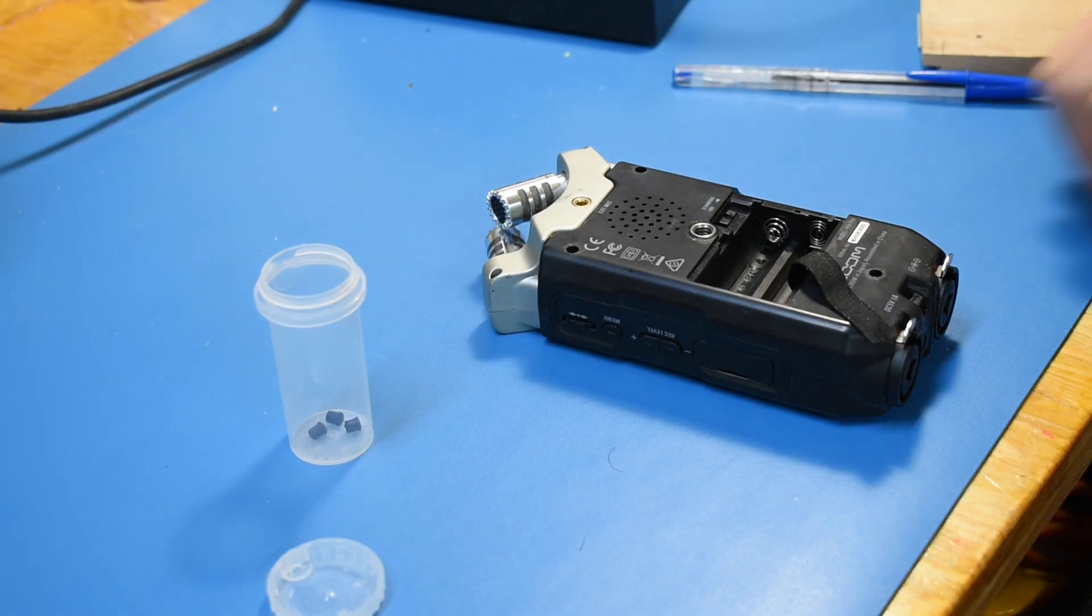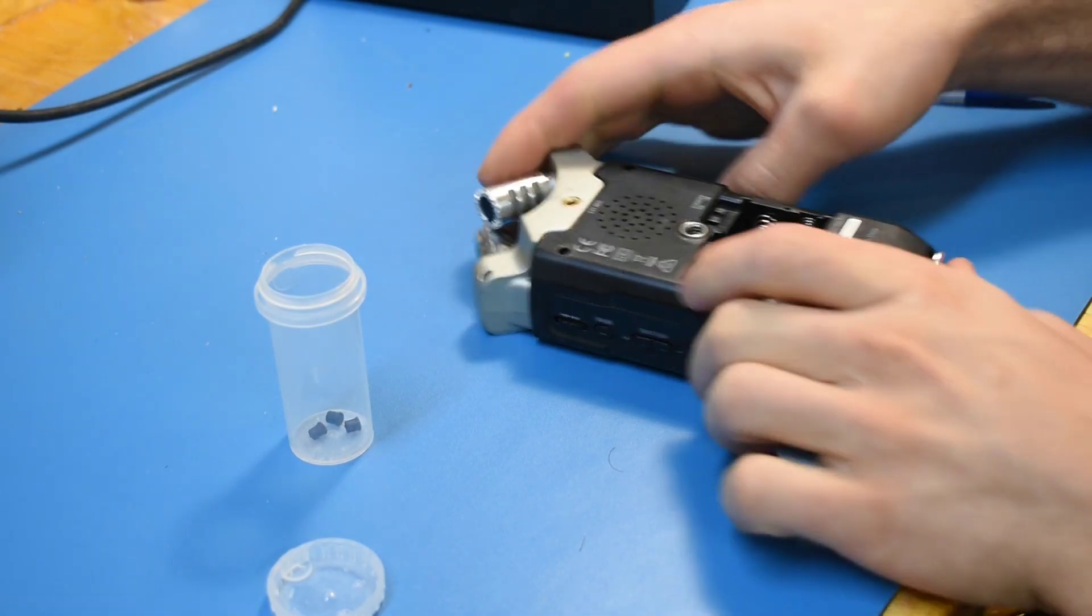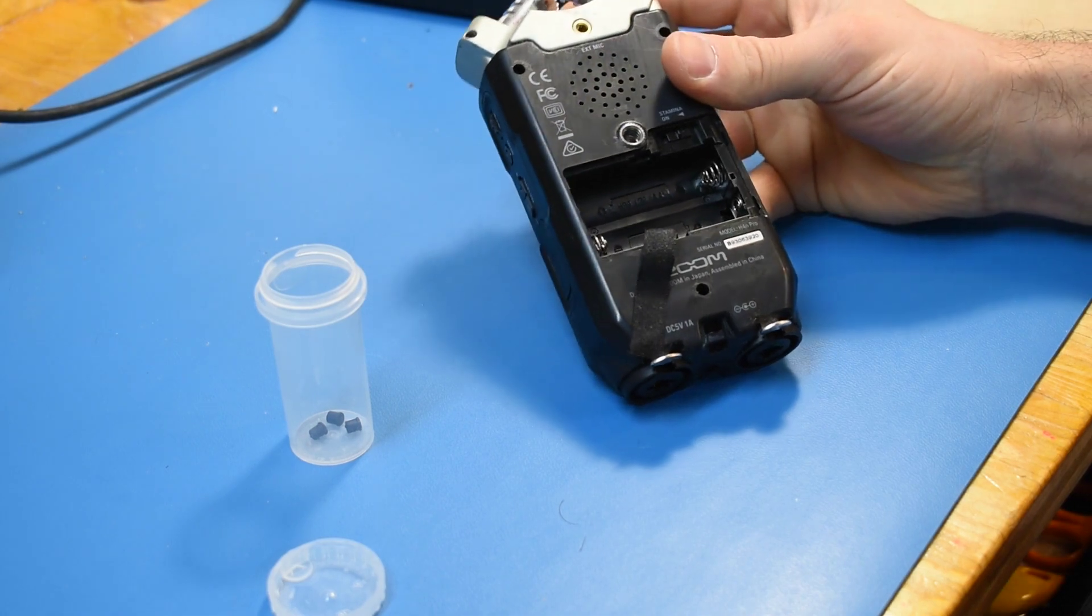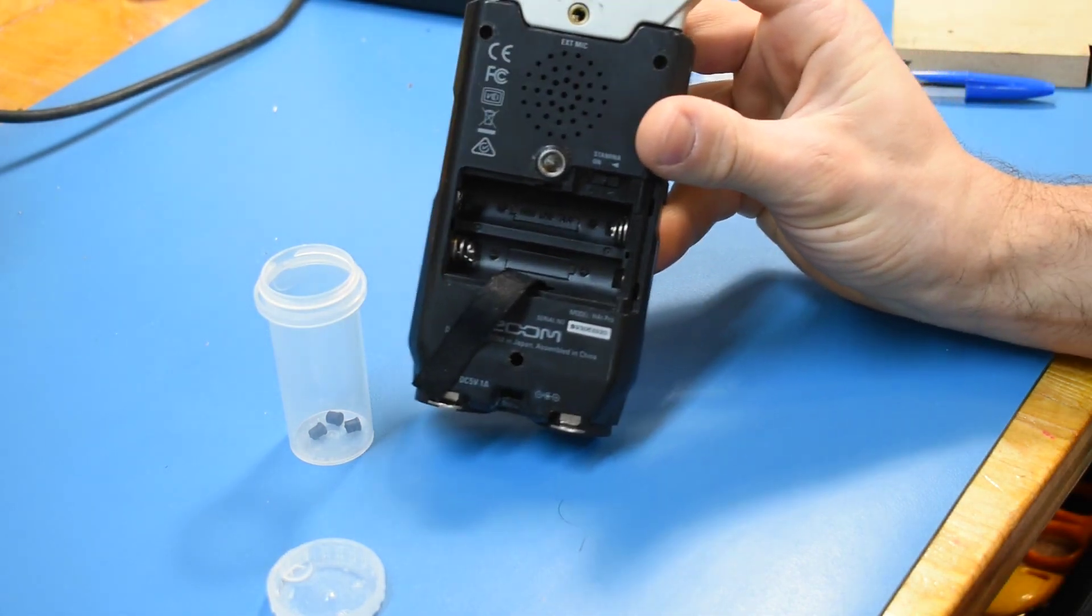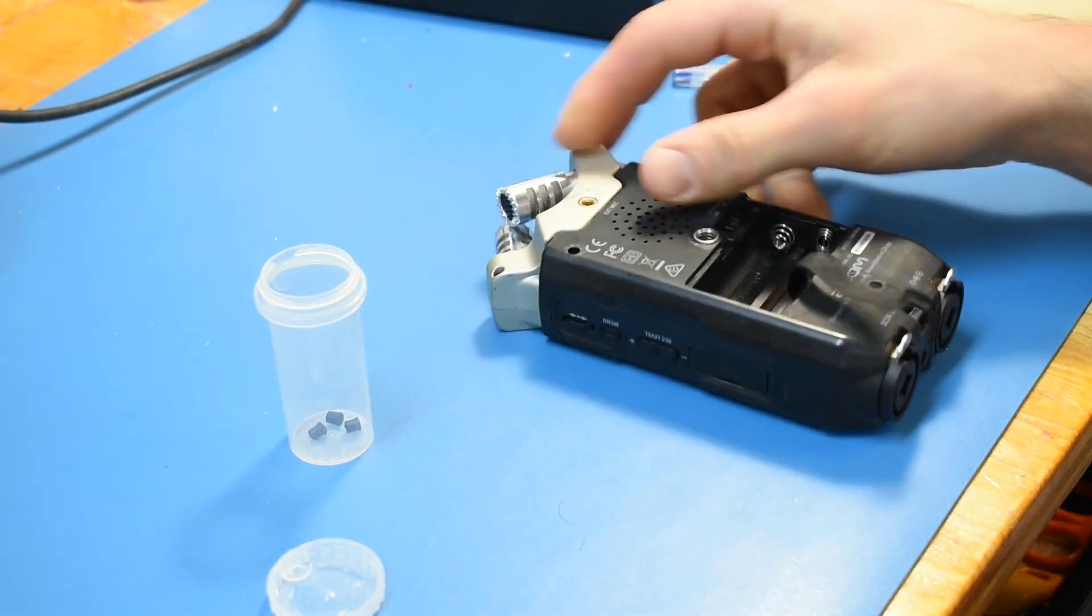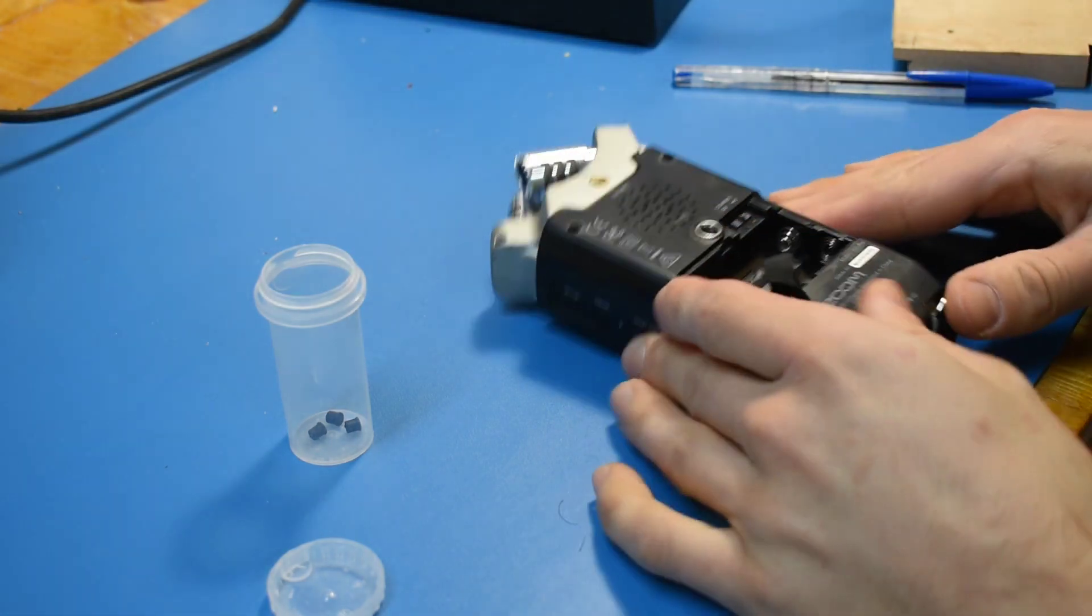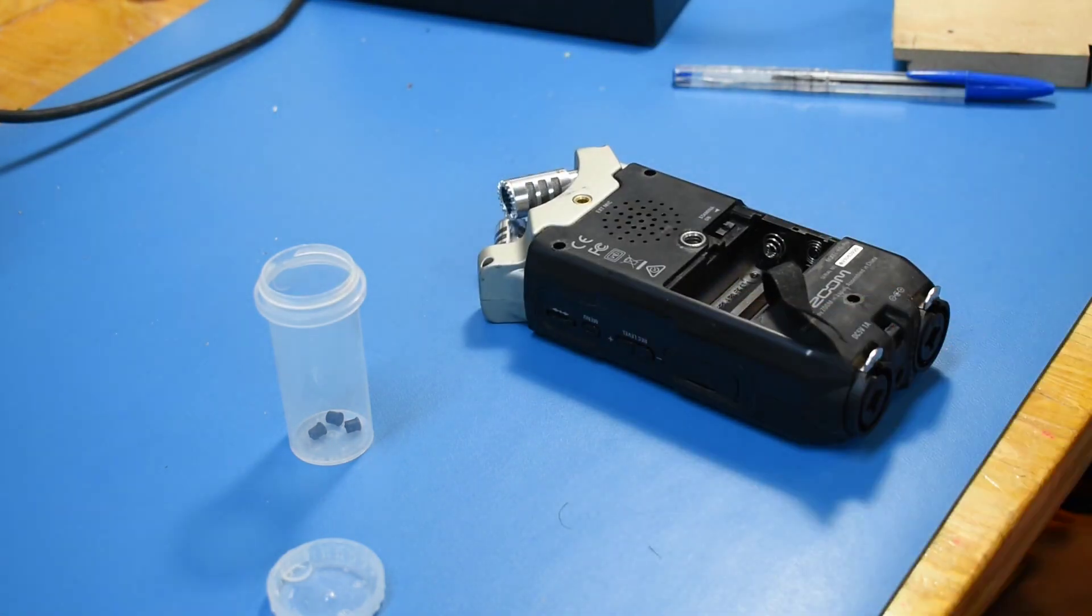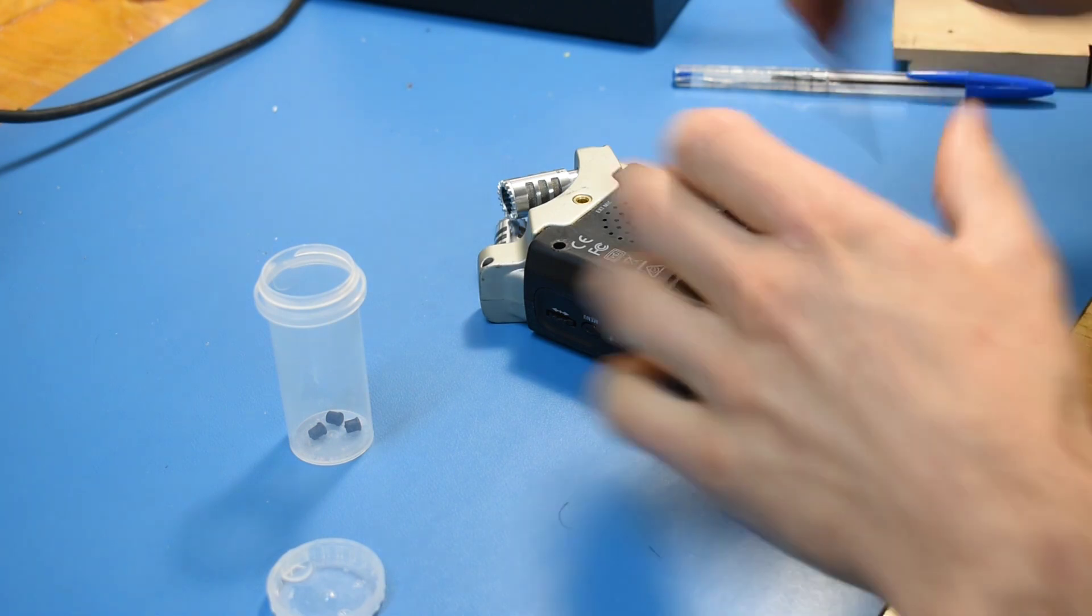This is a Zoom H4n Pro handheld sound recorder, a pretty nifty device, but like the previous generation H4n, it suffers from fragile side buttons, a fragile SD card door, and a flimsy battery cover that tends to disappear.